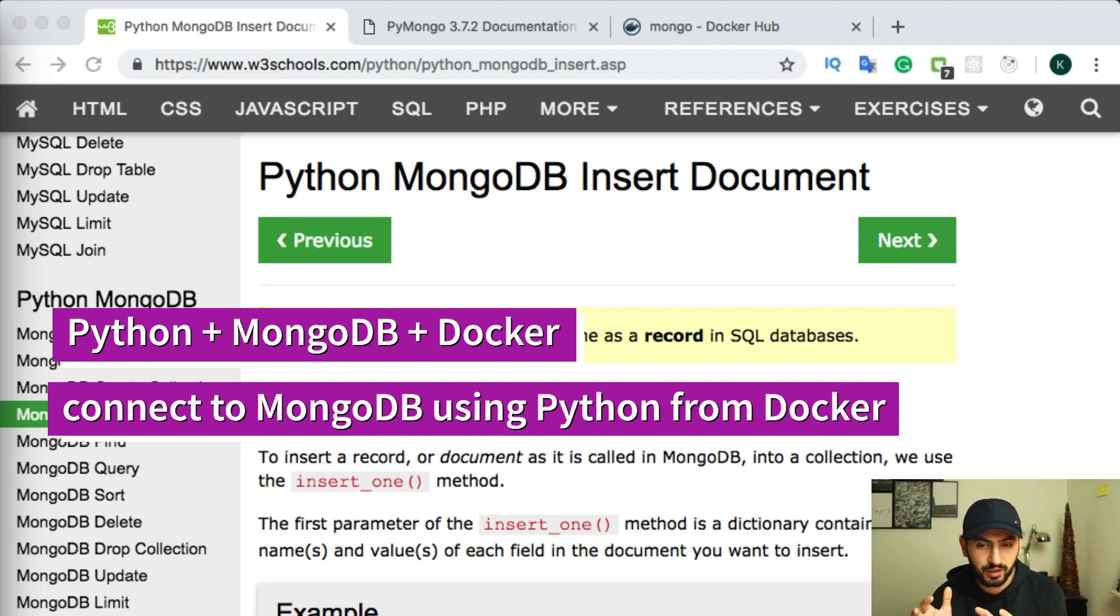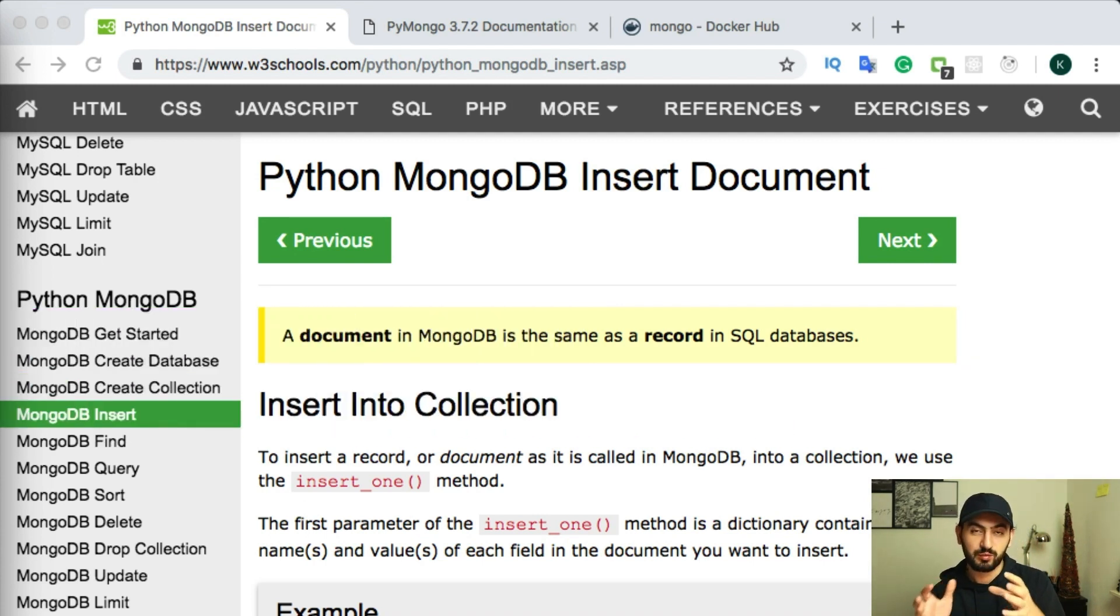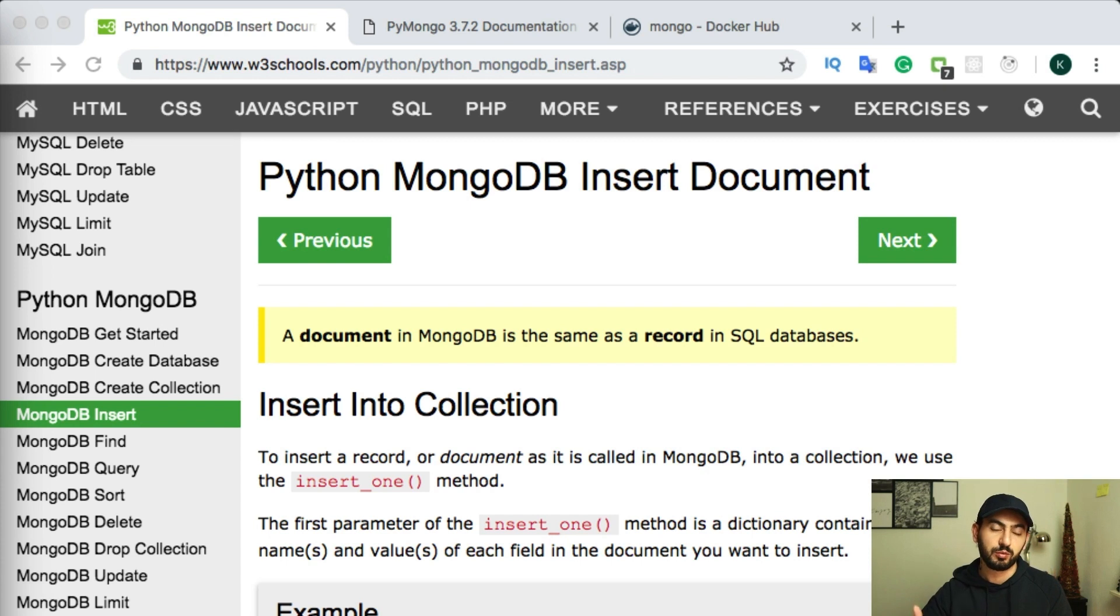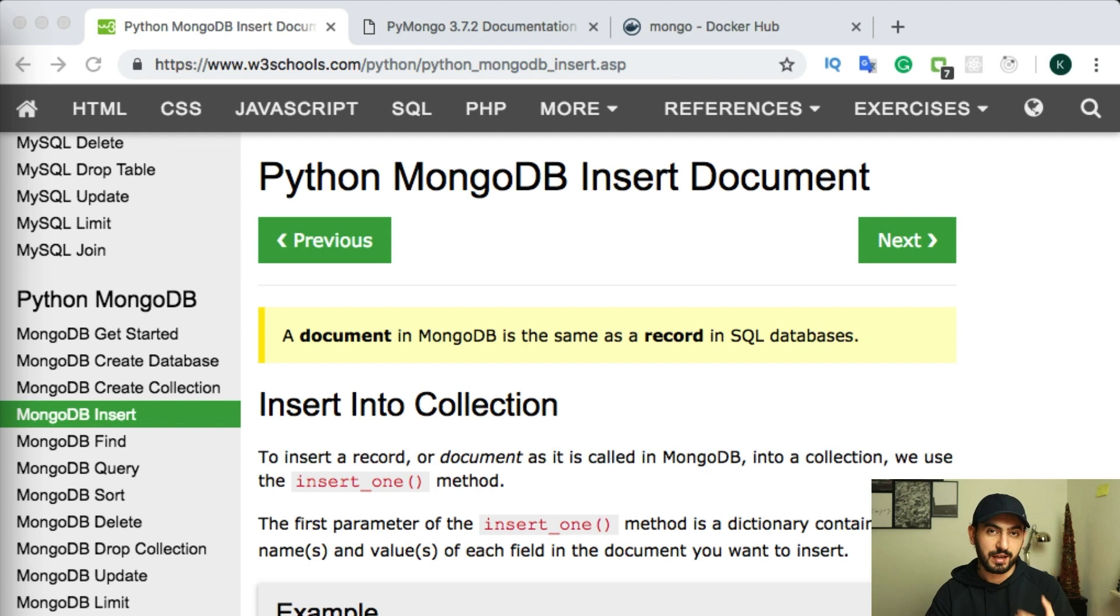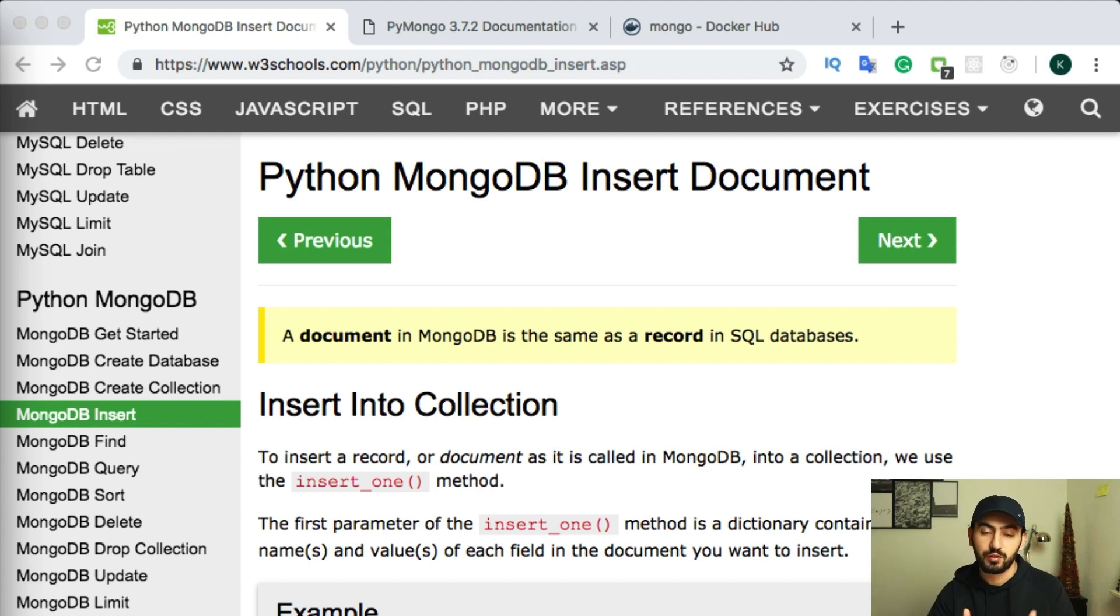Basically, we will try to run MongoDB within Docker environment, so no need to install MongoDB locally. And then with our Python code, we'll connect to the database and insert some data and then list all this information within Mongo database.